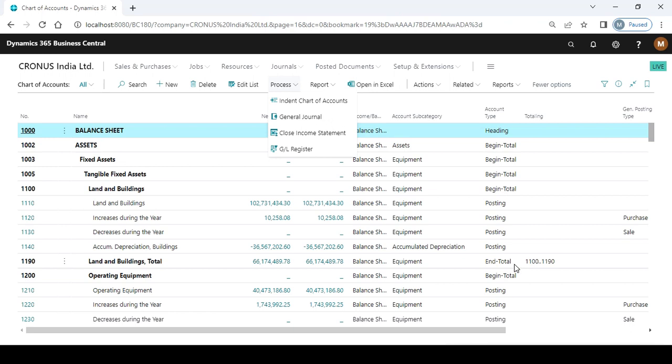When you want to indent your chart of account, the system will design this indentation based on your beginning and end total.